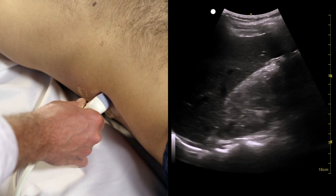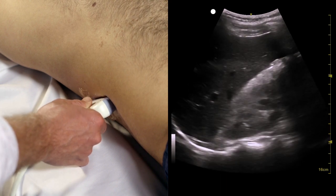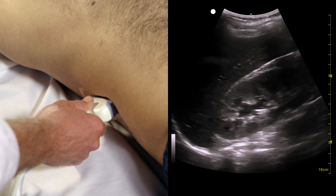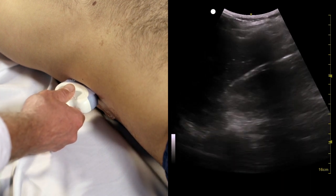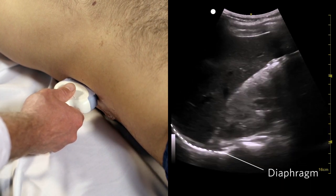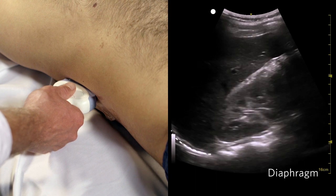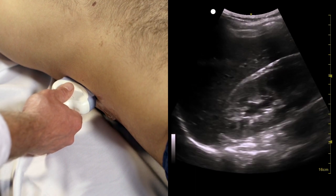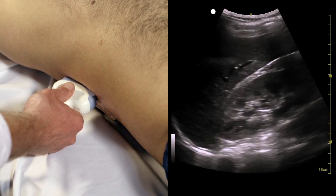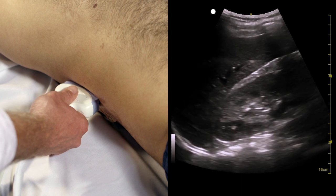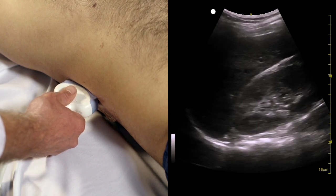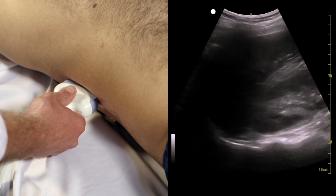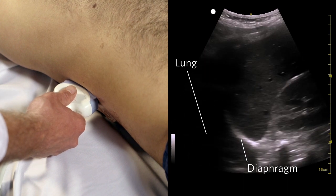Before we move on from the right upper quadrant, we can quickly examine the right chest for the presence of free fluid as well. To do this, slide the probe cephalad and identify the diaphragm. The diaphragm is a bright white or echogenic line that moves with inspiration. The air in normal lungs scatters the ultrasound beams, creating an artifact that resembles the liver's reflection. Free fluid in the chest will collect between the lung and the diaphragm, and be apparent as a black area filling the diaphragmatic recess.